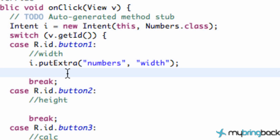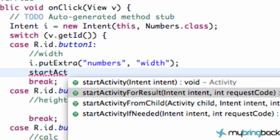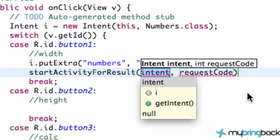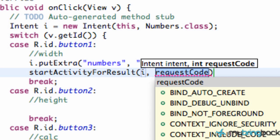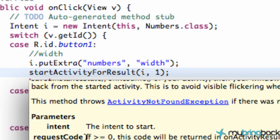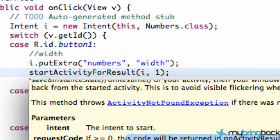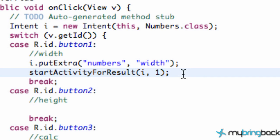Now that we've set up our intent and put in the extra information, we're gonna say startActivity — and instead of just startActivity like you're probably familiar with from the last series, we're gonna say startActivityForResult. It takes an intent and also a request code. The intent we're opening is gonna be the intent we just set up called i. The request code we're gonna set to 1. If you hover over here, request code: if it's greater than zero, this code will be returned on the activity result when the activity exits — that's the numbers class when it closes. So that's why we set it equal to 1.